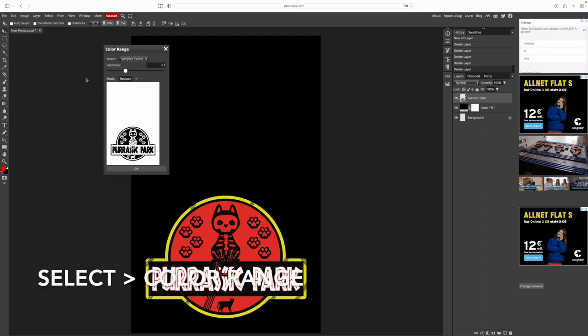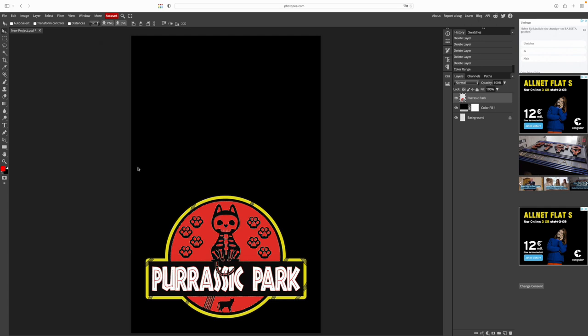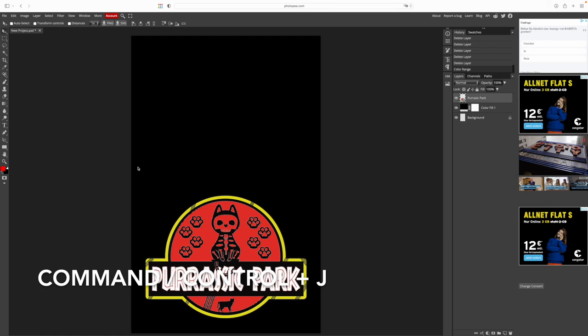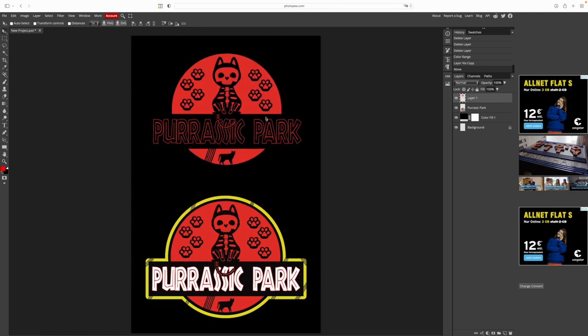First we need to isolate the red. Select color range, select red, hit OK. You know the drill meanwhile. Command or ctrl J. Let's move the red part up.